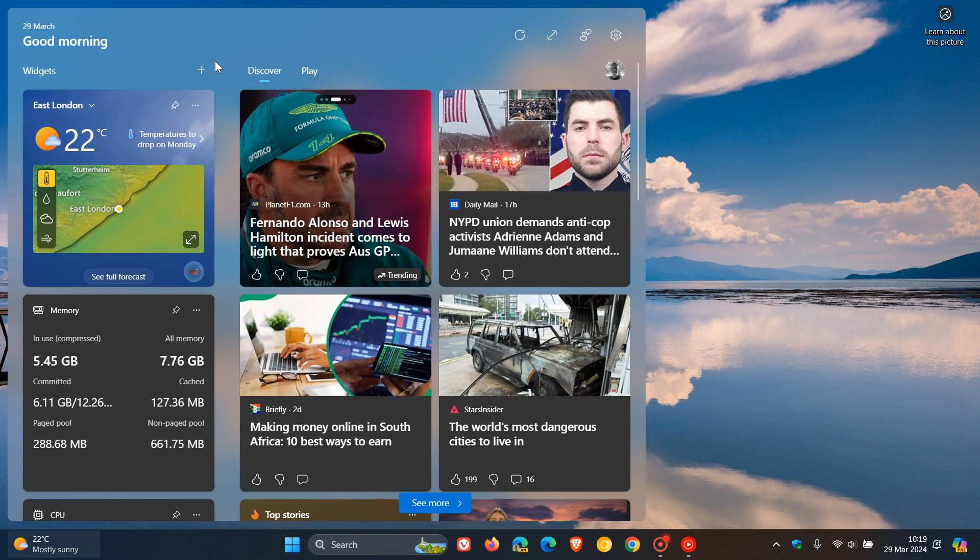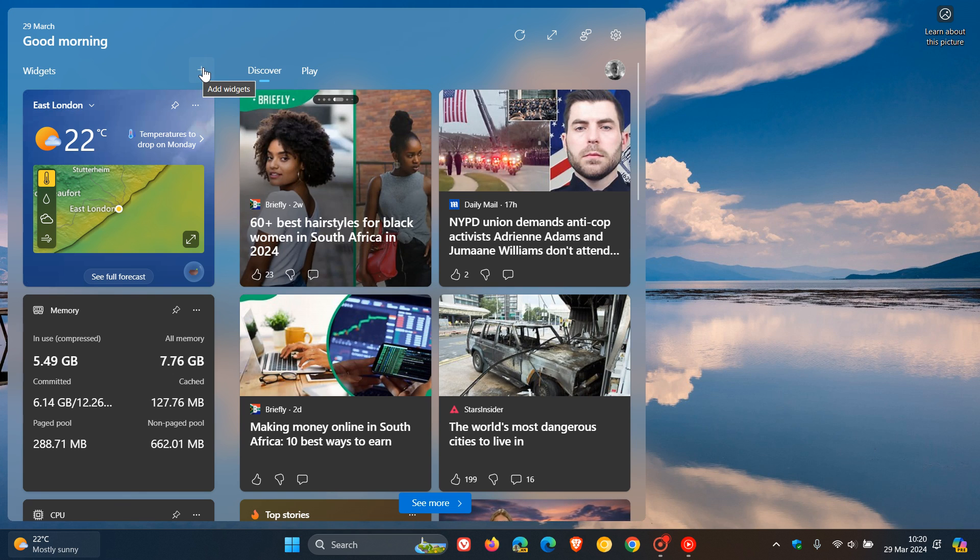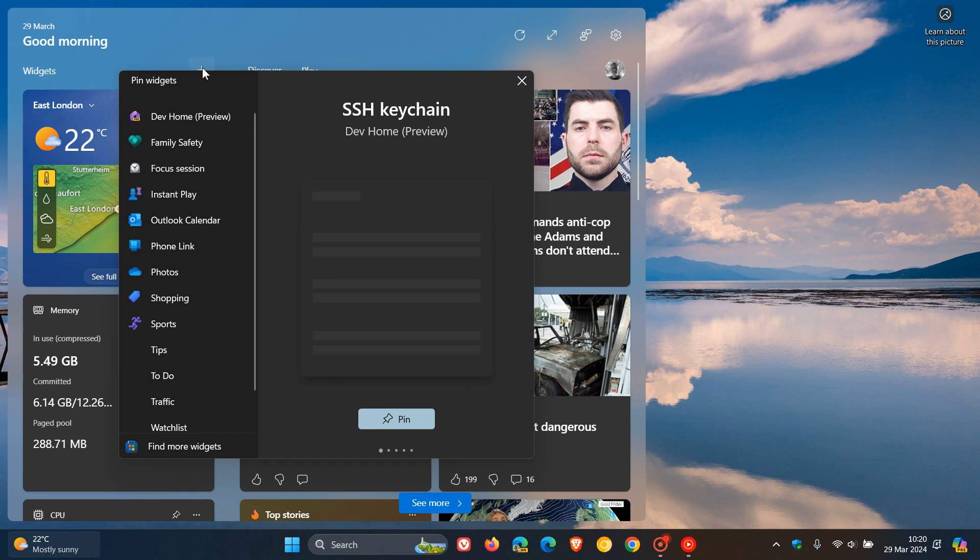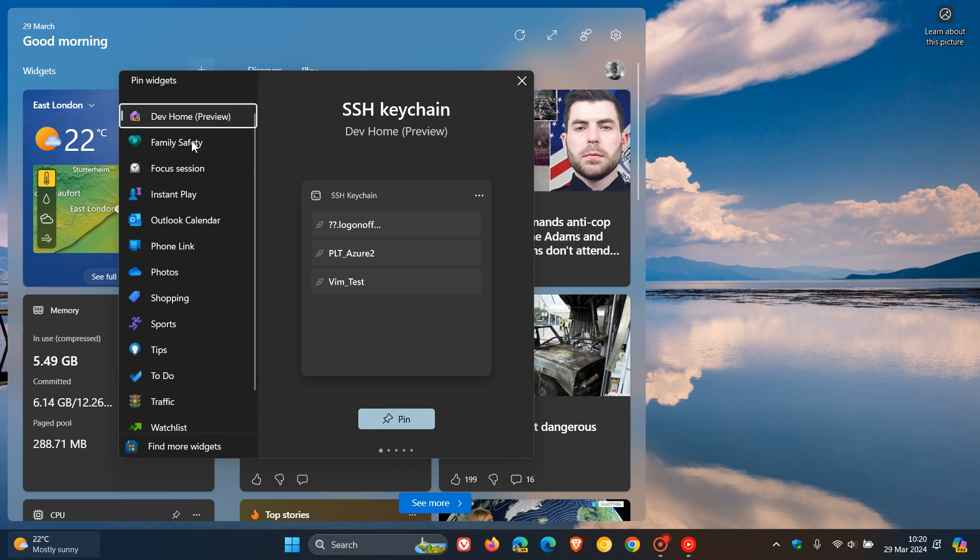So if we head to our widget board and we click on add widgets, I noticed this morning we have a new instant play.